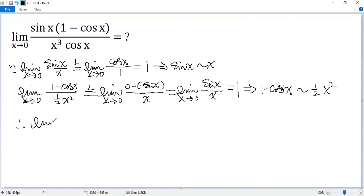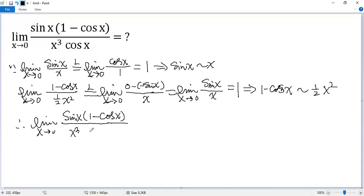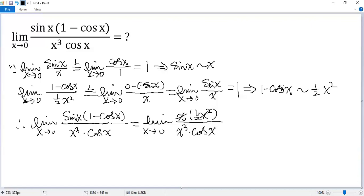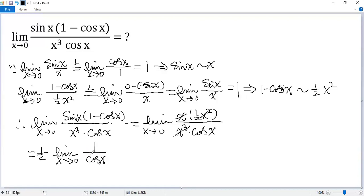So the given limit — the limit as x approaches 0 of sin x times (1 minus cosine x) over (x cubed times cosine x) — can be rewritten by replacing sin x by x and replacing 1 minus cosine x by half x squared, keeping the bottom as x cubed times cosine x. After simplification, the remaining part is 1 over 2 times cosine x. The limit as x approaches 0 of cosine x is 1, so we get 1 over 2 times 1.